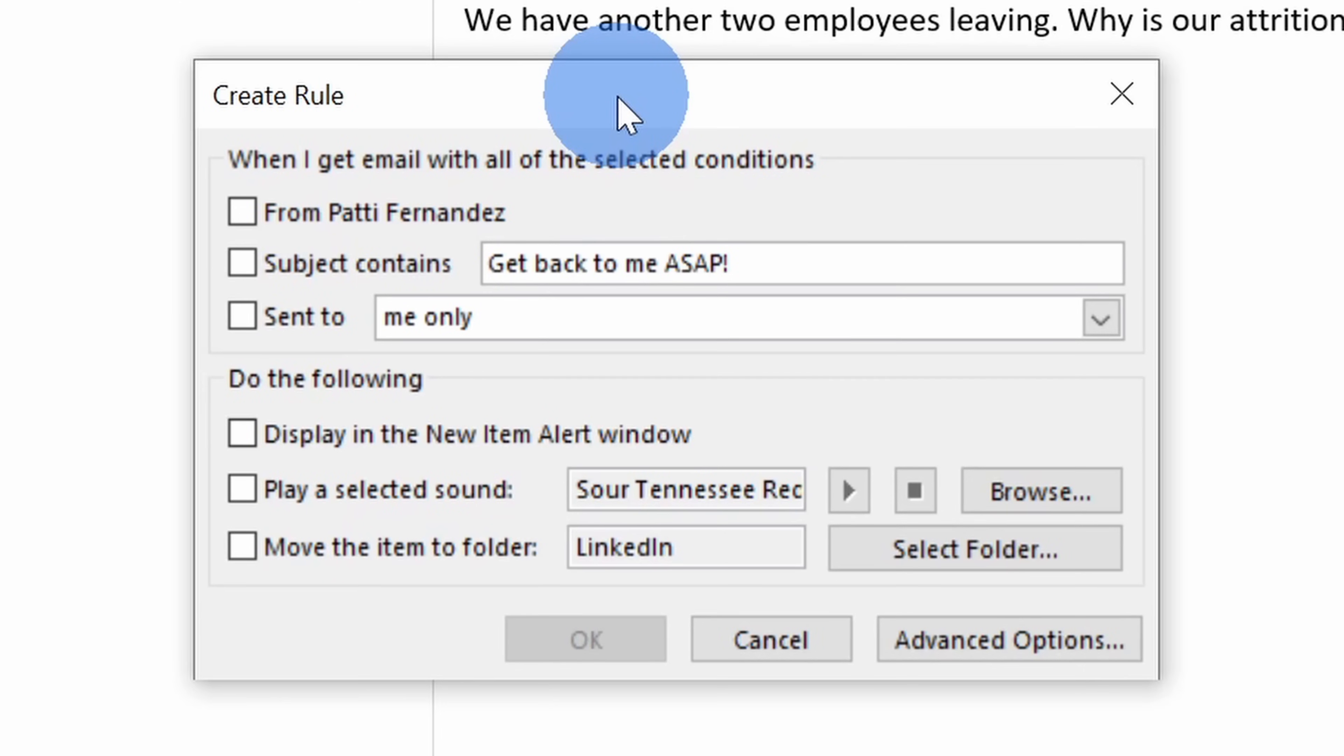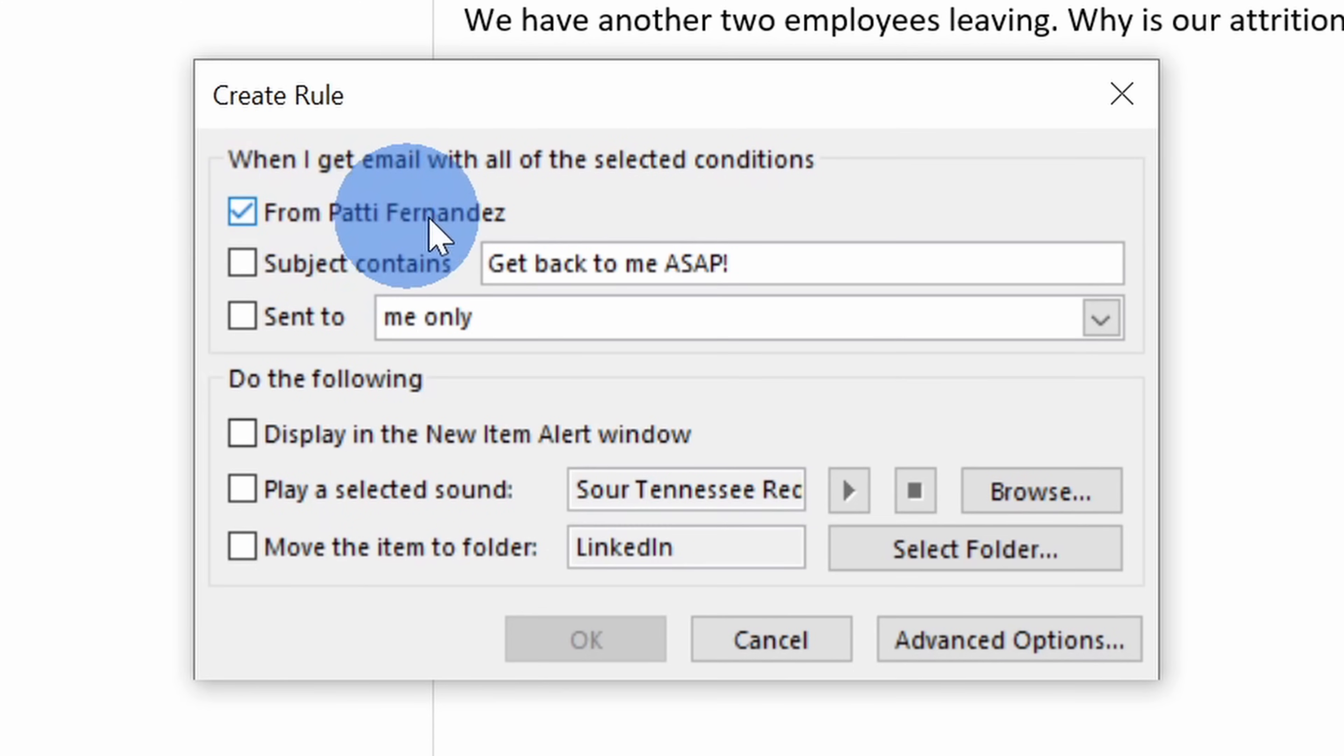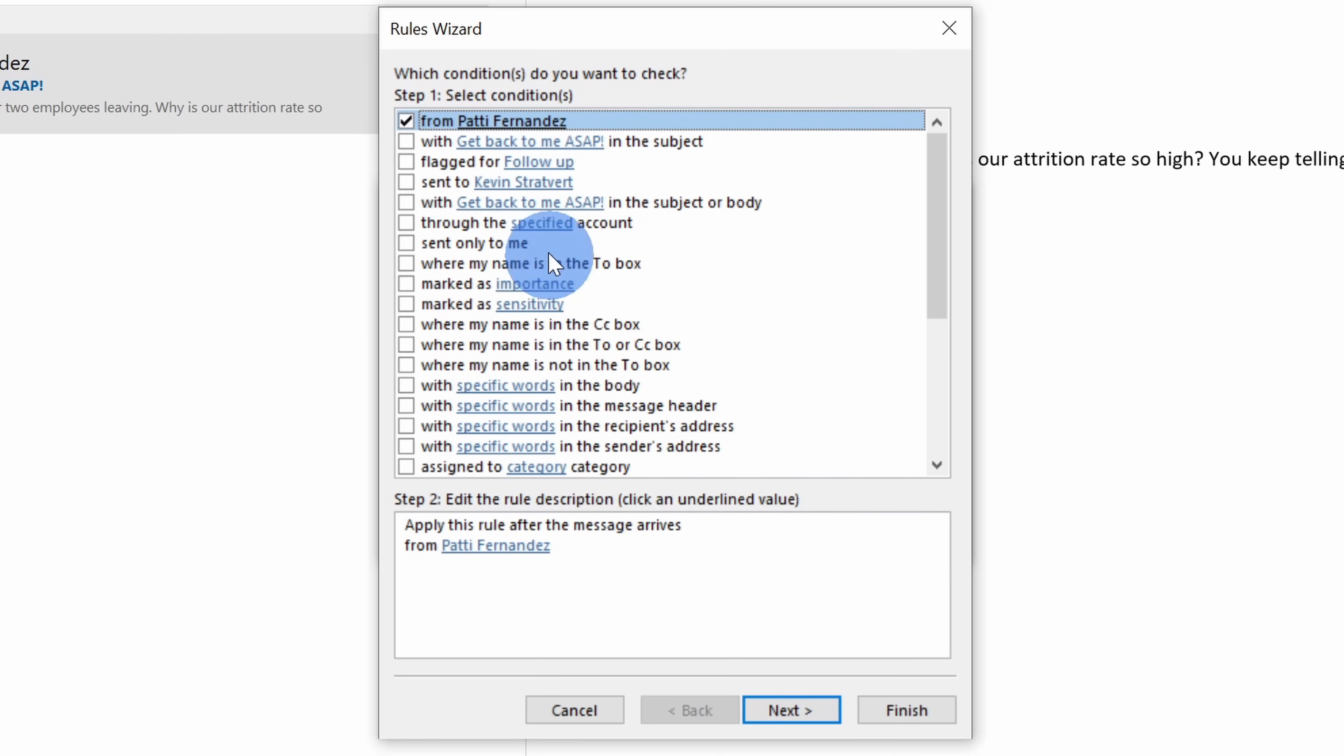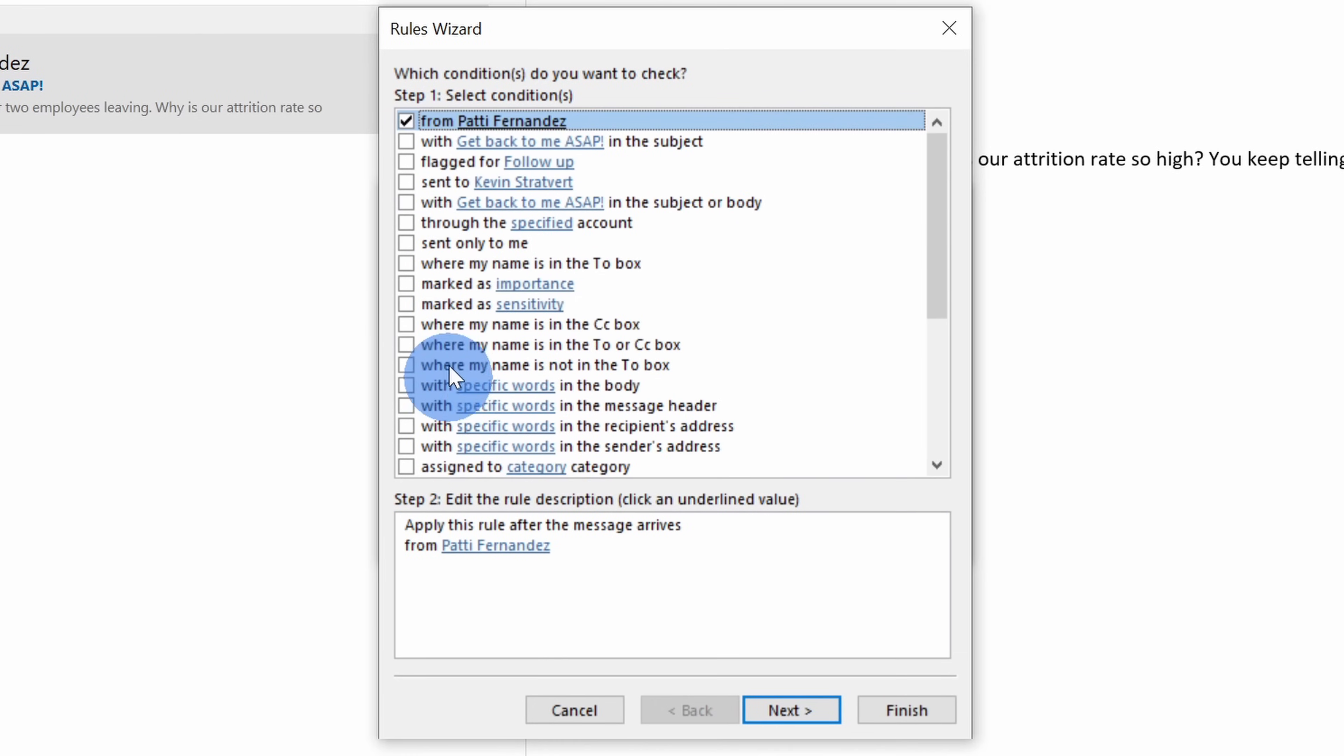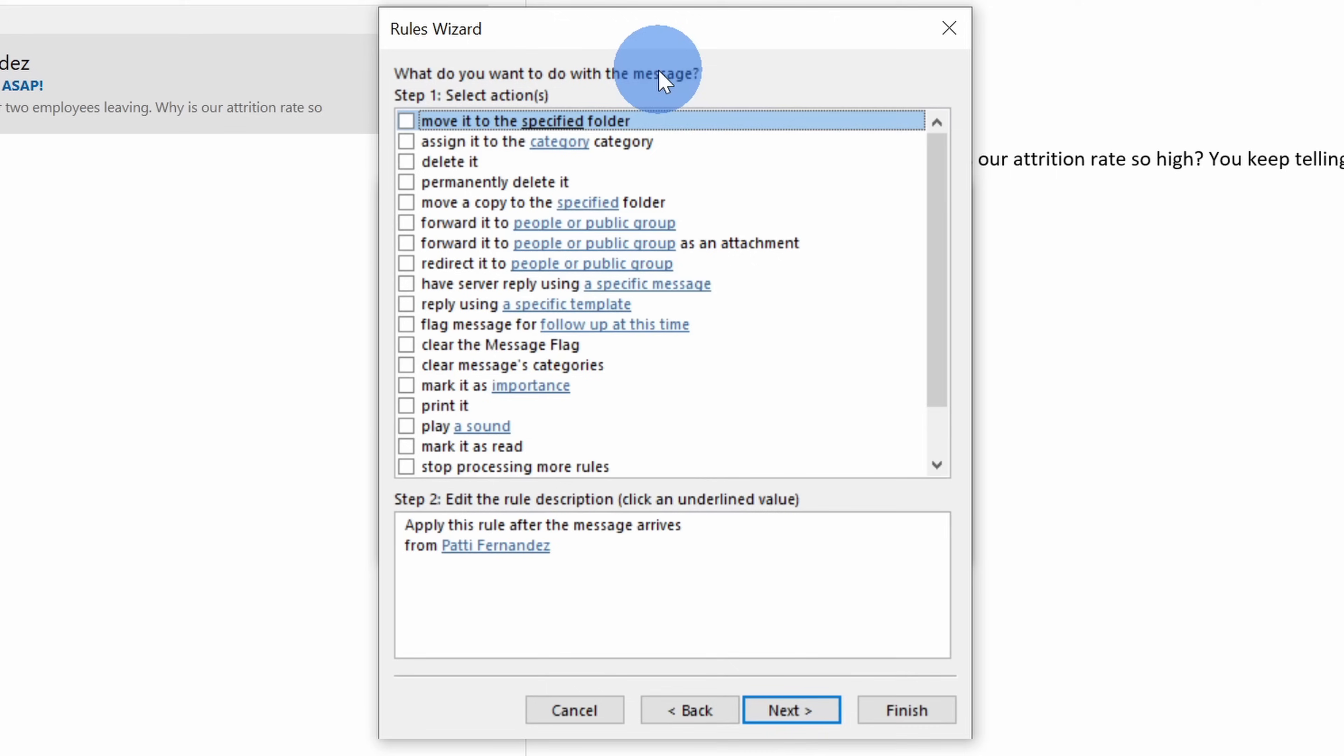This opens up the create rule dialog and I want it so any email from Patty also sends me a text message. Right up here, I'll select this checkbox for from Patty Fernandez. Next, let's click into advanced options. Within advanced options, I can select all these other filters for what emails I want to have trigger the text, but I'm going to keep it simple and I'll just say from Patty Fernandez. Let's click on next.